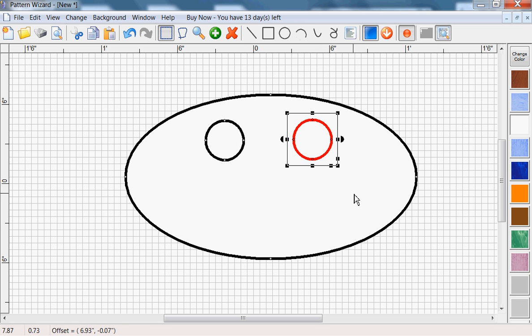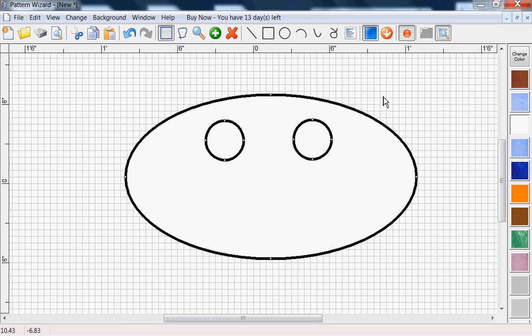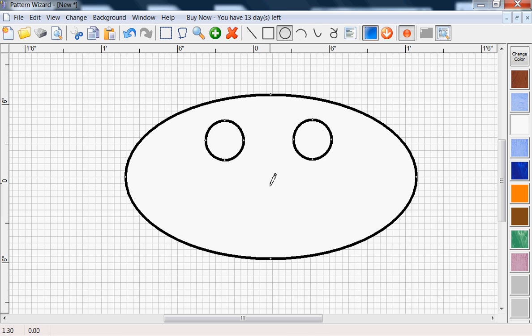Now we could use a nose, so we'll choose the circle tool again, ellipse tool, click in the center, and there's a nose.